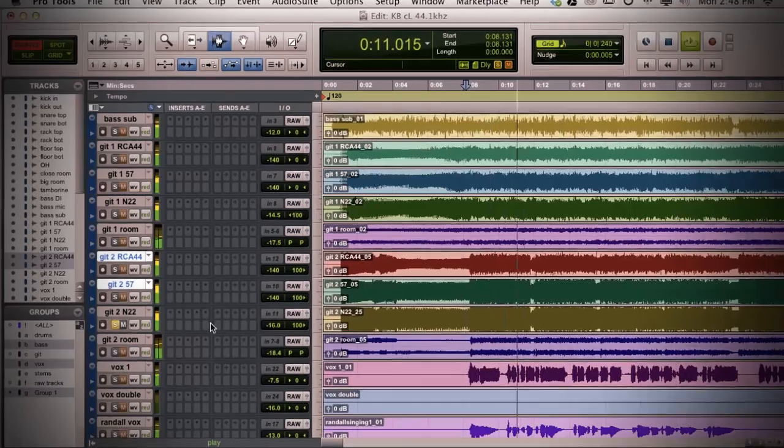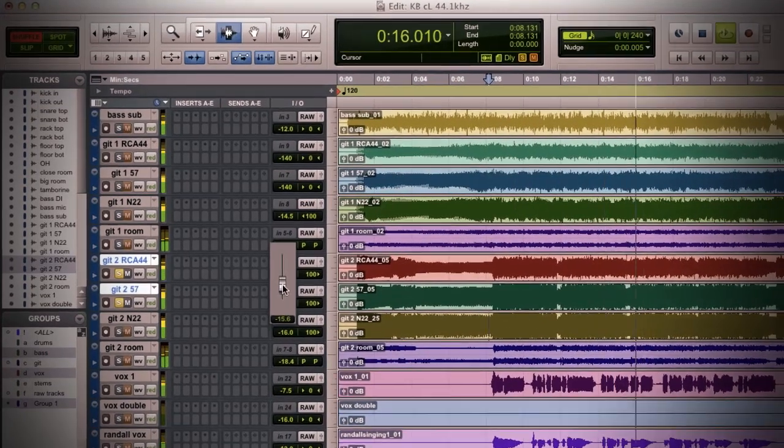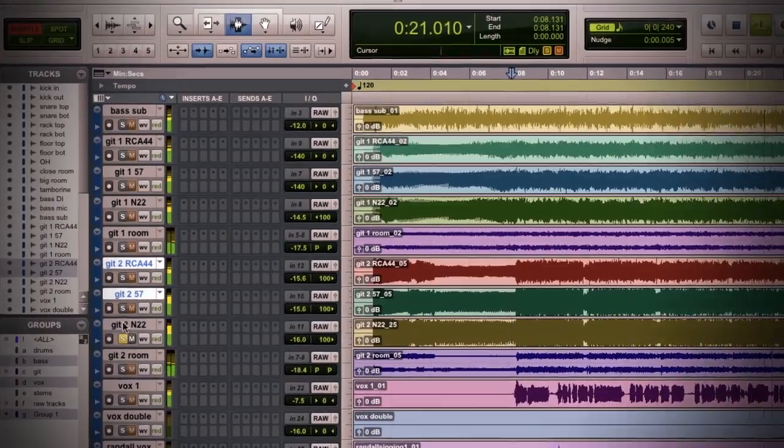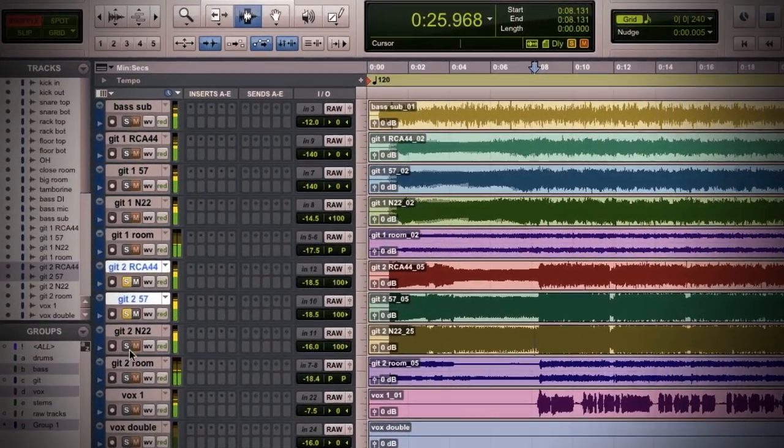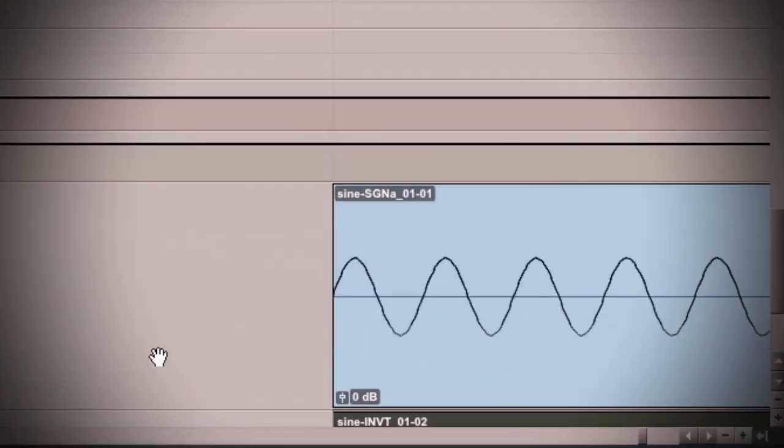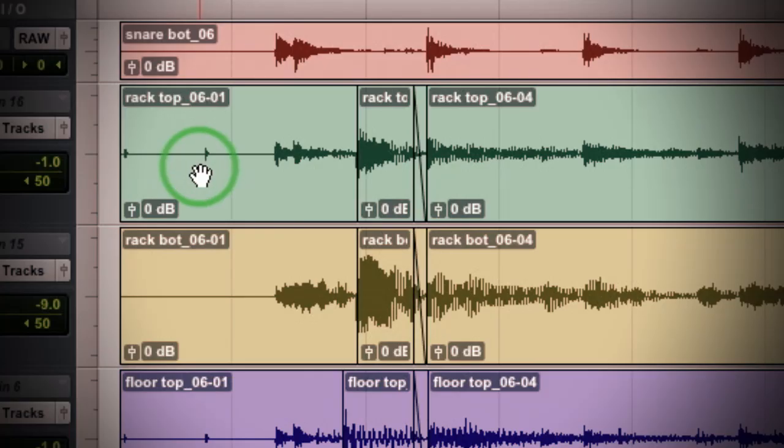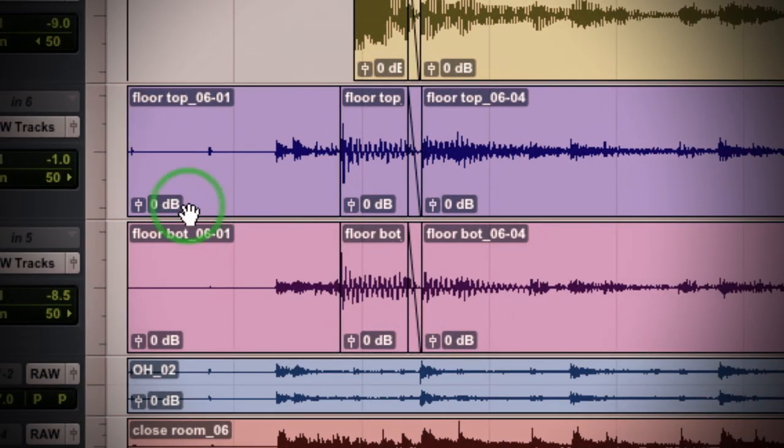Once we go through all the tracking stuff, we're going to start in on mixing. In the mix phase, I'm going to talk about the pre-mix setup work that you're going to do before you really start shaping the tone of the mix.